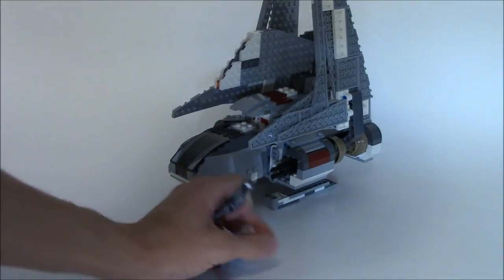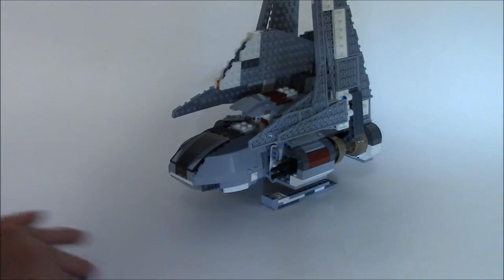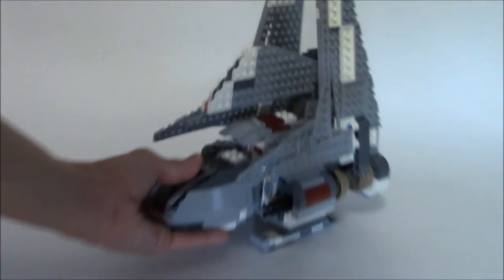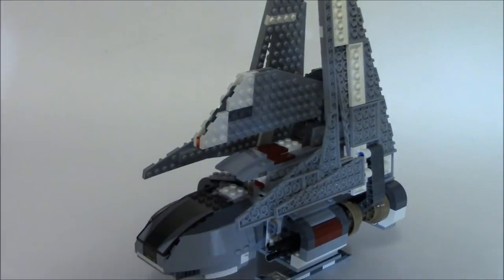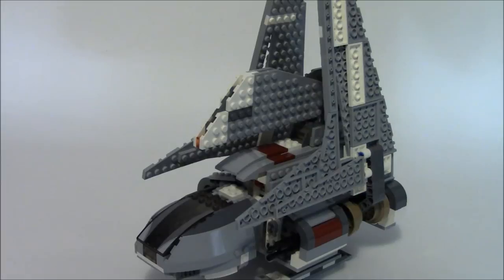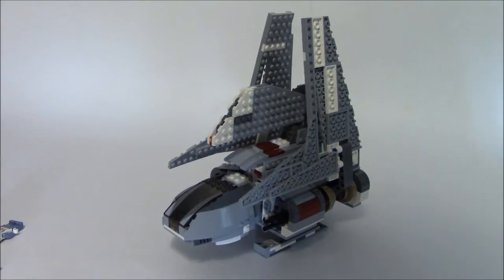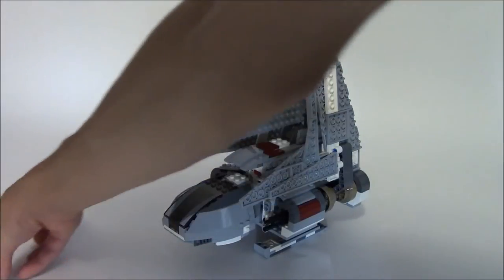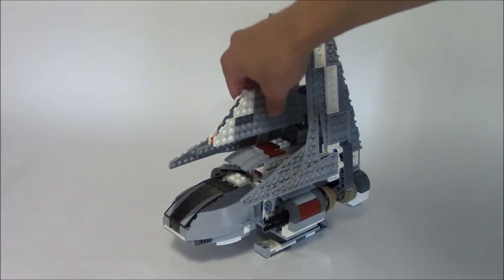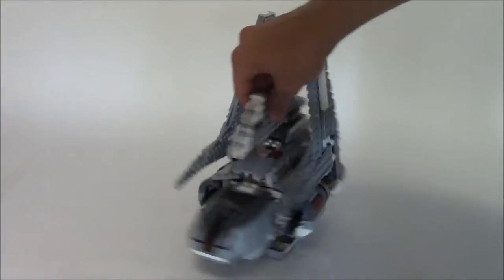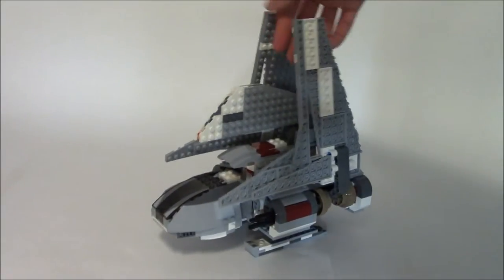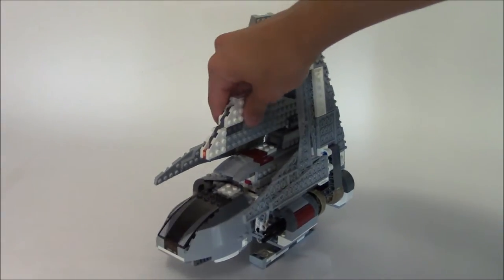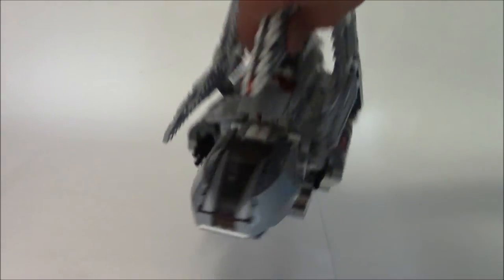And we're going to clear these figures off to show you the ship itself. Now the ship itself has a few really cool features, and it's pretty much just those features that make the set. First of all we're going to start right up in the cockpit.